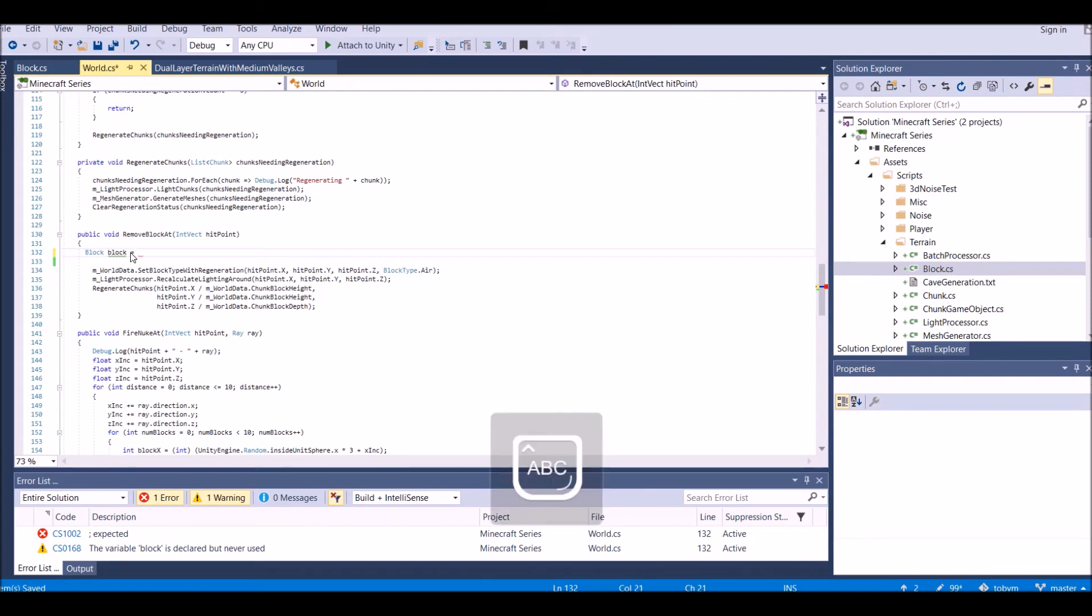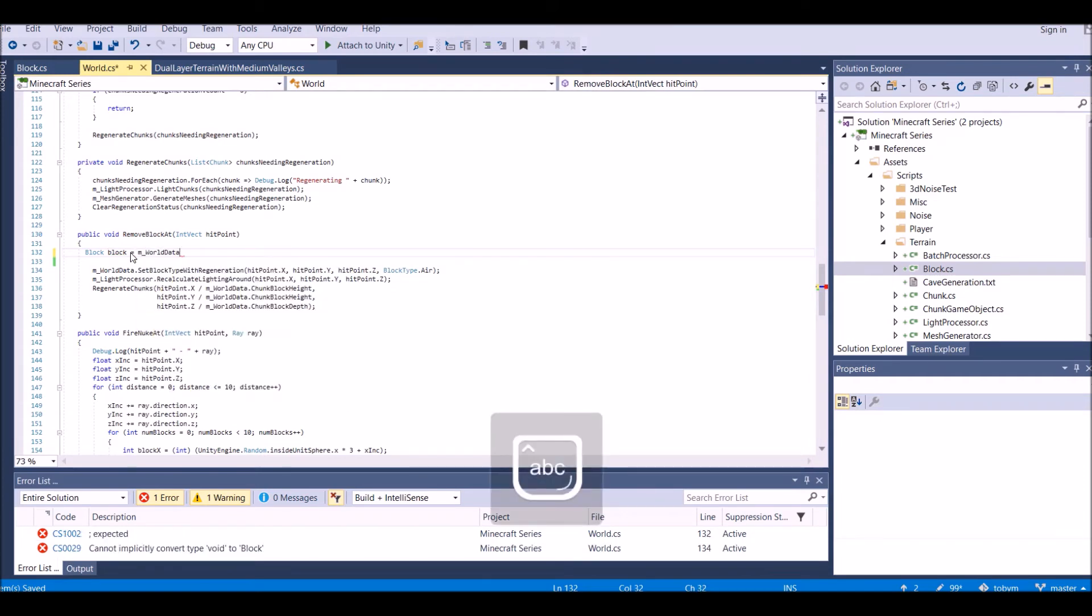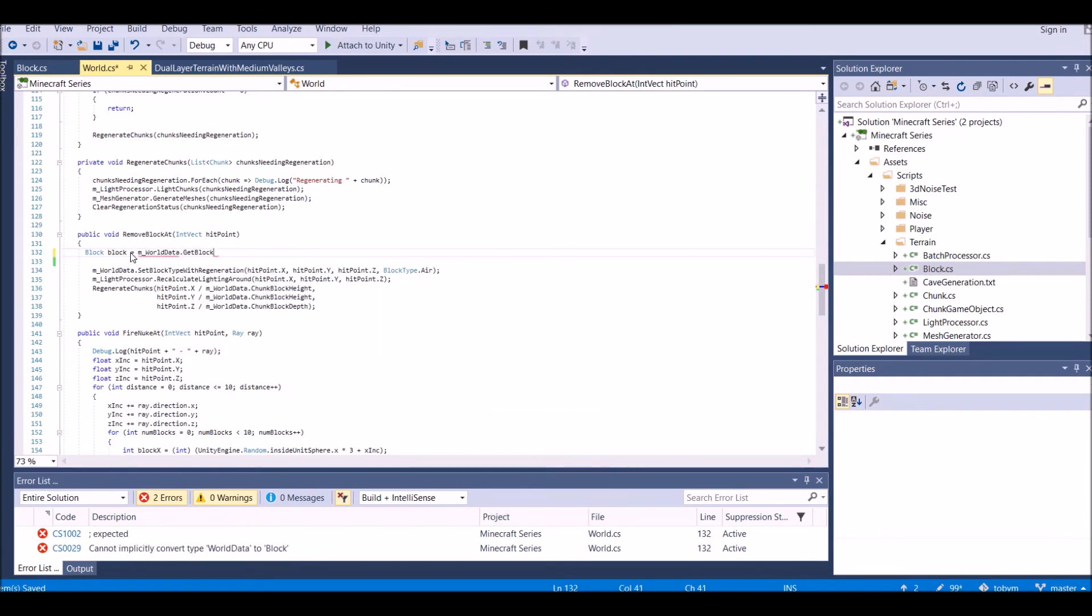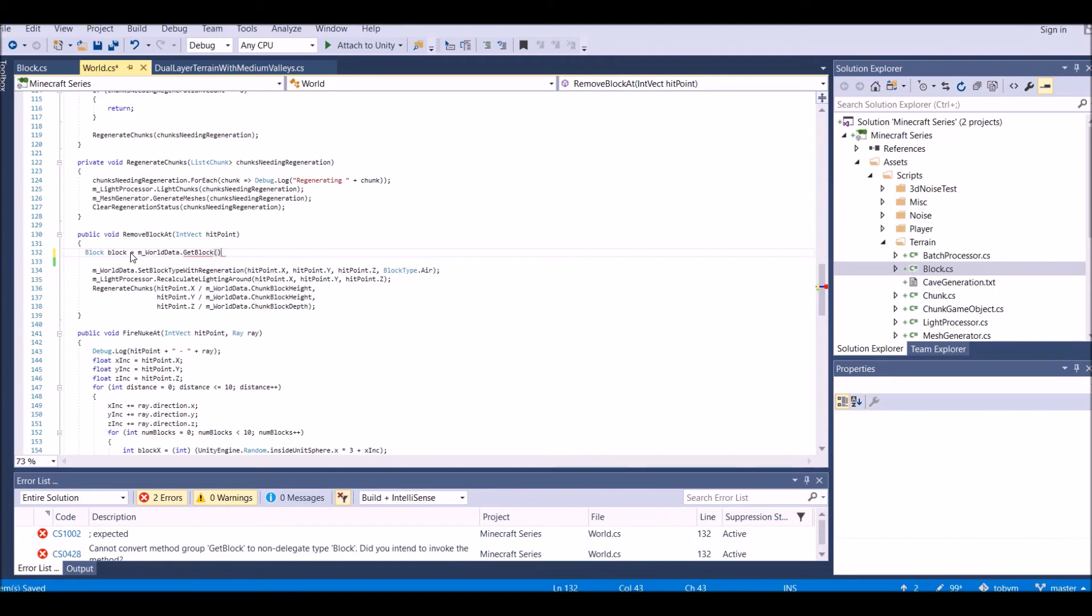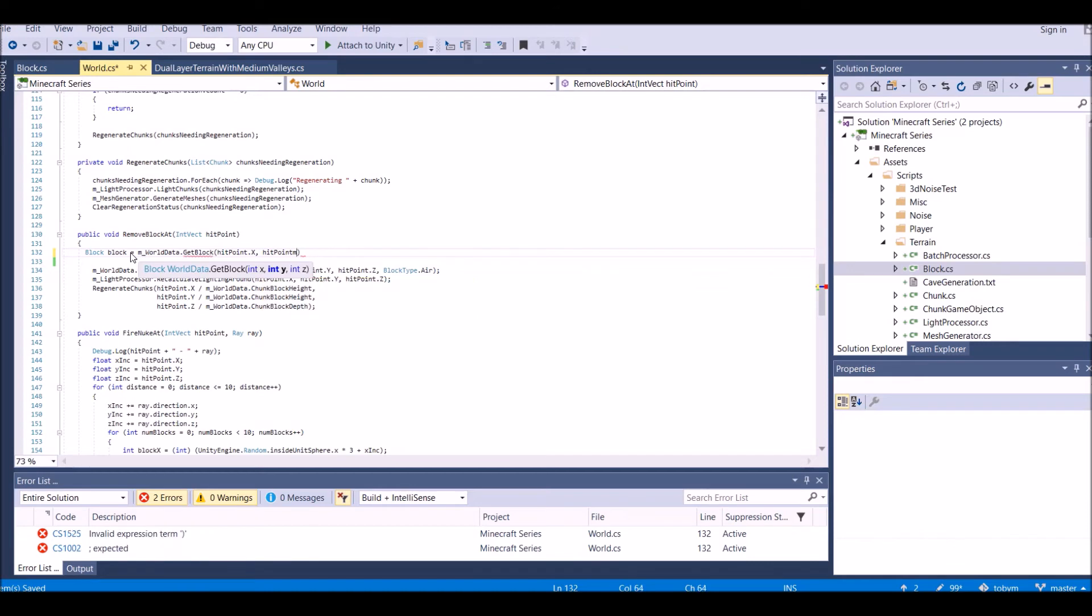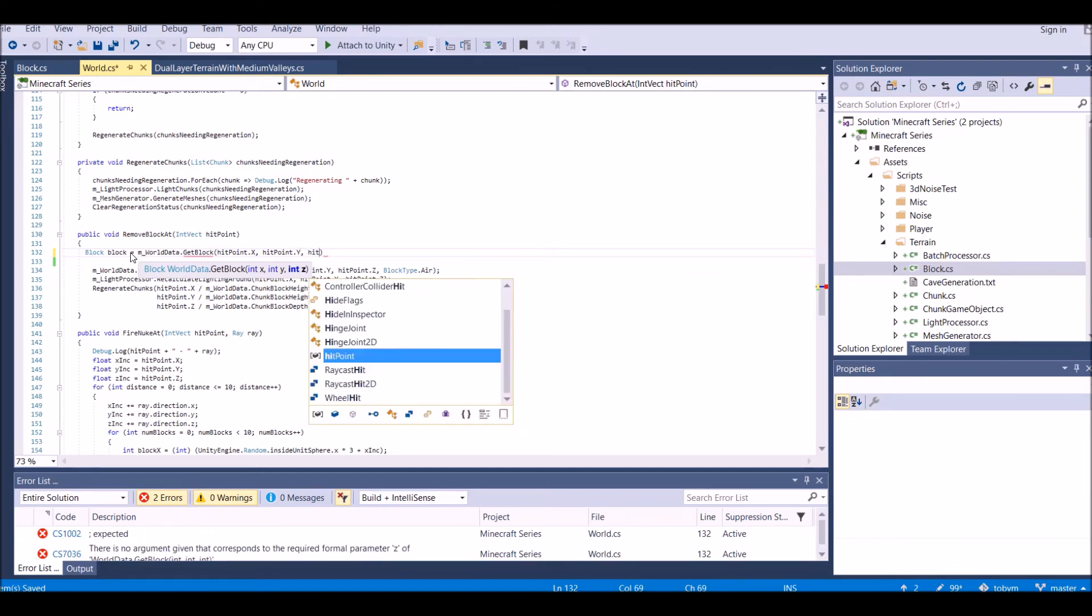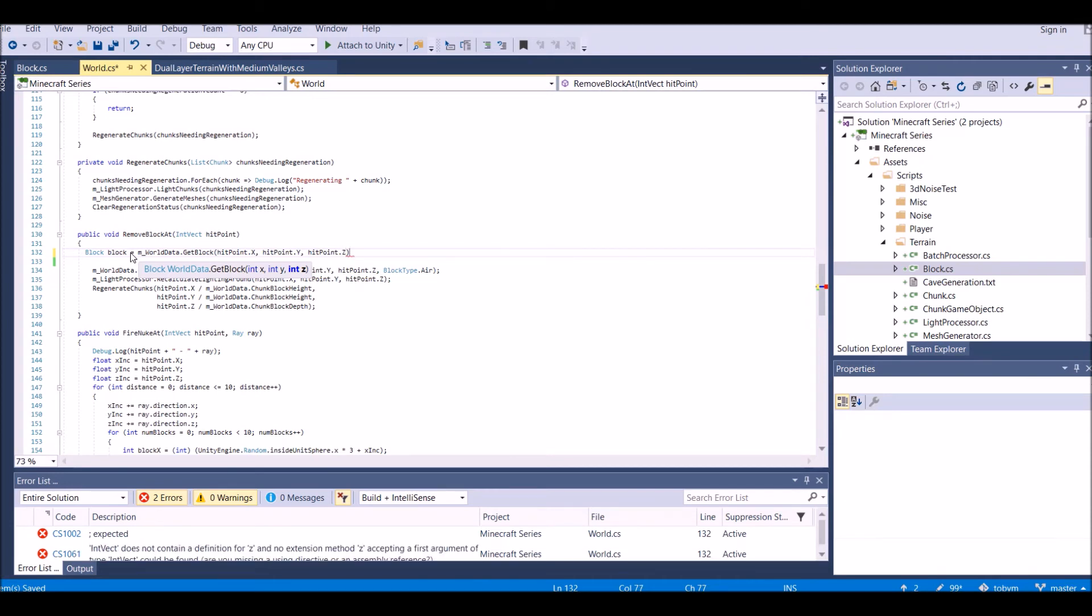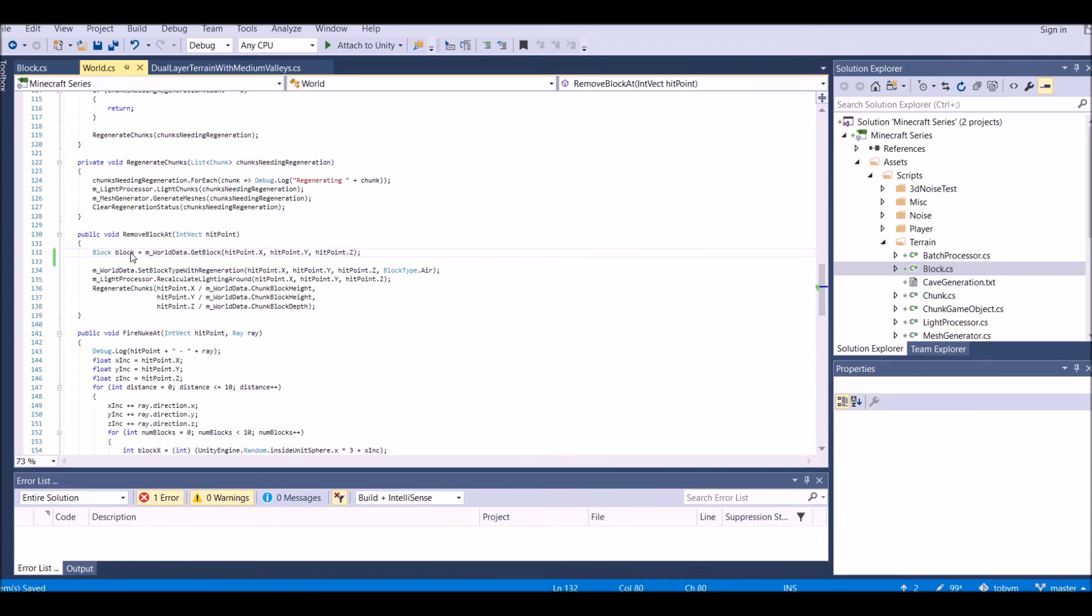Block block equals m underscore world data dot get block. And we're going to get the block at hitpoint dot x, hitpoint dot y, and hitpoint dot z, whichever one you prefer to say. And after that, it's all up to you.